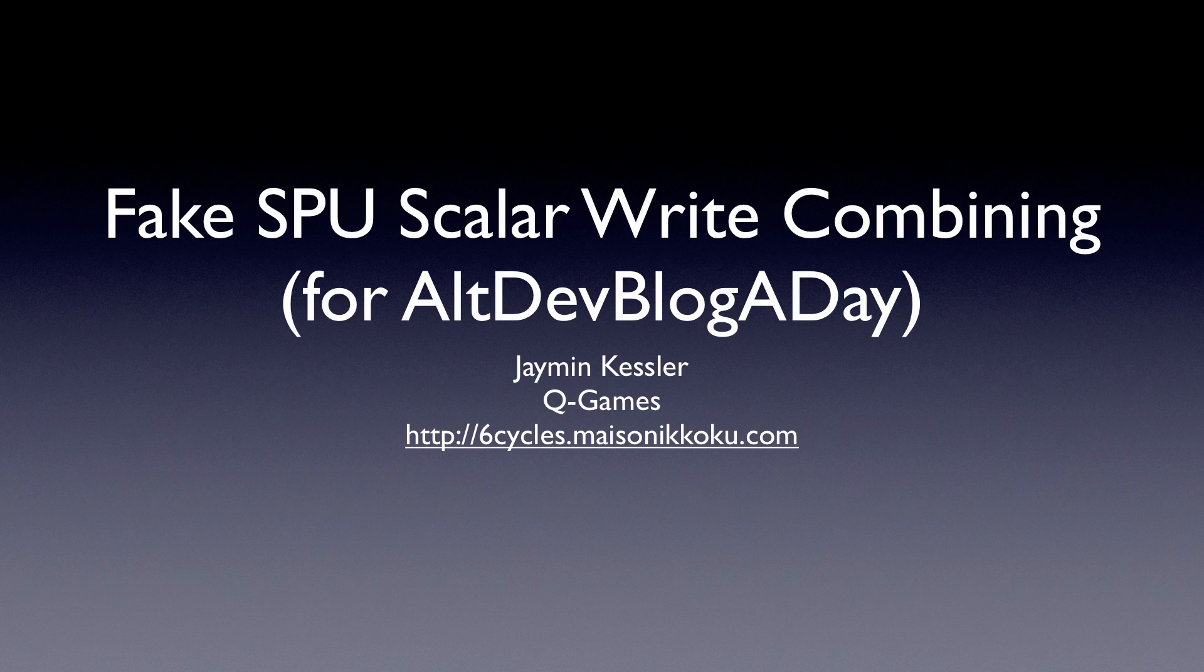Hello, hello, hello, and welcome to another exciting edition of Jamin Kessler Says Some Crap About Some Stuff, April Fools Edition. Today, we're going to be talking about a trick that I use when writing line segment pixel data out to SPU local store. It's kind of specific, probably won't apply to you, and if it does, there might be better ways to do it, which we'll talk about later. Let's get started.